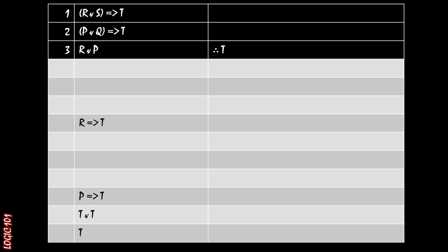Well, we have these implications and what we should know about conditional statements is that if you need to prove a conditional statement, the easiest way of doing that is to start out by assuming the antecedent. So if we want to show that R implies T, we should start off by assuming R is true as an assumption for a conditional proof and then work from there.